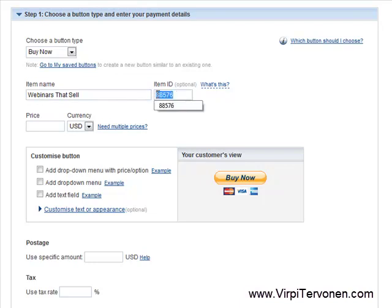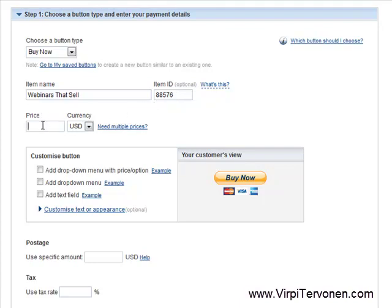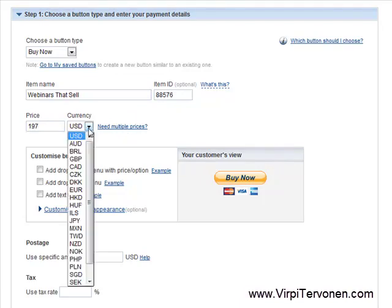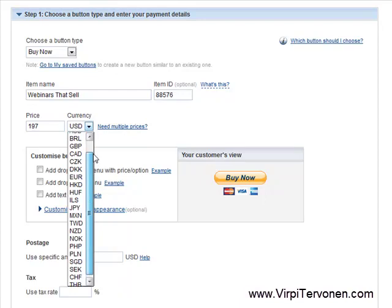The item ID is optional, but for your own documentation it is good to have a running number for your item so that you know what you are selling and what is your current price. For the price field, you fill in the price in numbers, and in the currency field you can choose from different currencies.